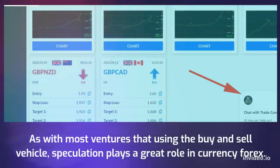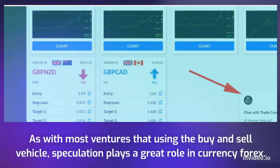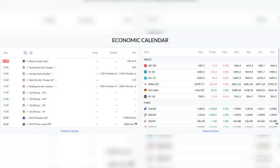As with most ventures using the buy-and-sell vehicle, speculation plays a great role in Currency Forex. Much like how speculation is the name of the game in predicting the rise and fall of stocks in stock exchange, or the increase and decrease of the worth of commodities in commodity trading, Currency Forex is a matter of predicting which currency would most probably experience a boost in value given the socio-political, economic, and cultural climates in the country wherein such currency is circulated.